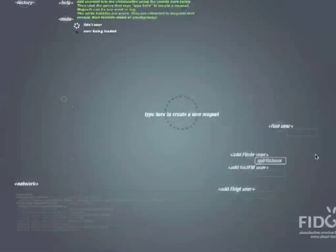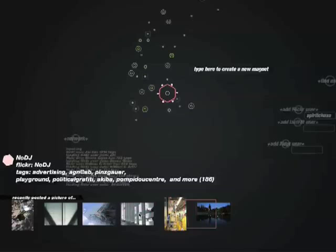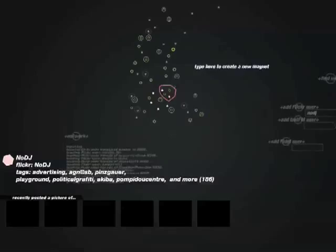This next project is for Protohouse and it is a visualizer for their Fidget Mobile application. It allows you to browse content between you and your friends across multiple networks such as Flickr, LastFM, and Delicious. As you can see, it's loading up all the Flickr images for this user. You can also load up friends.